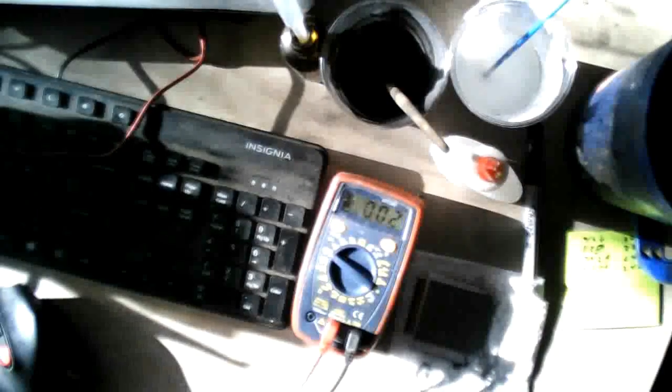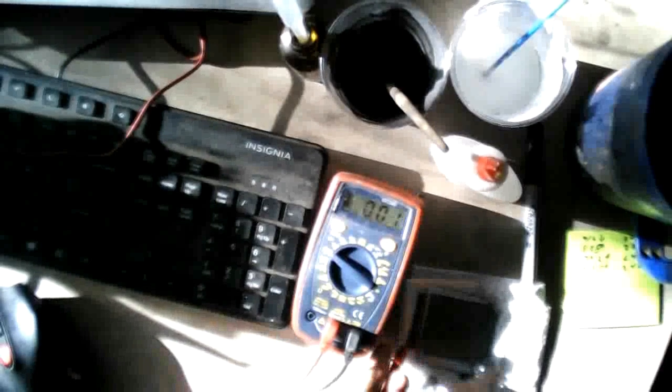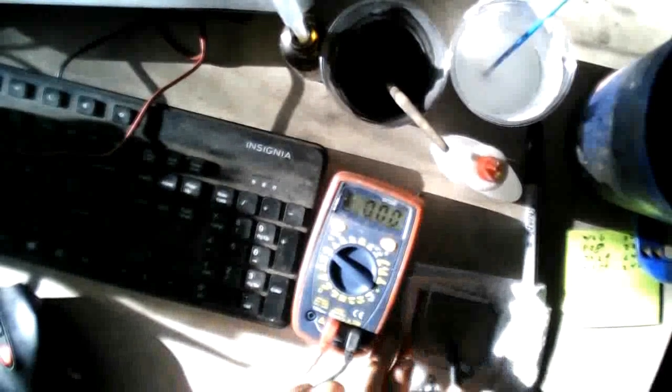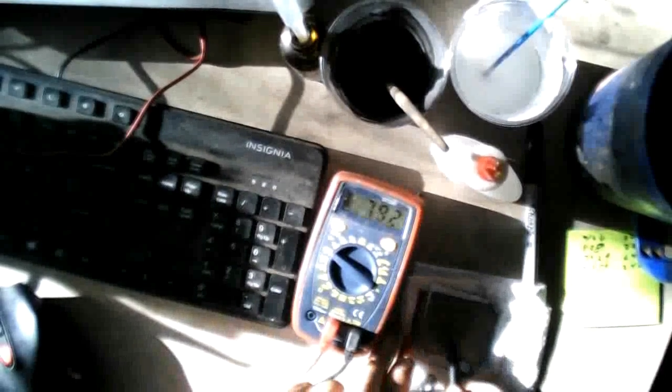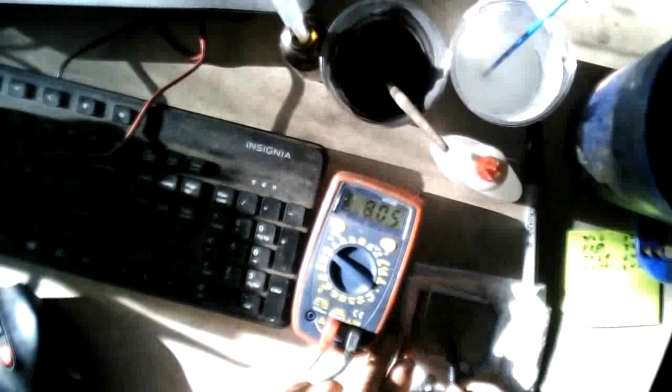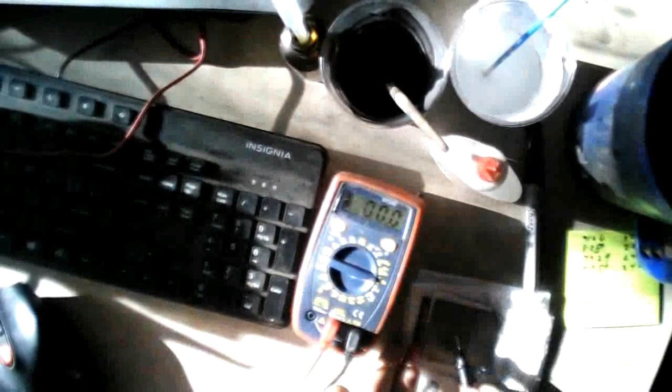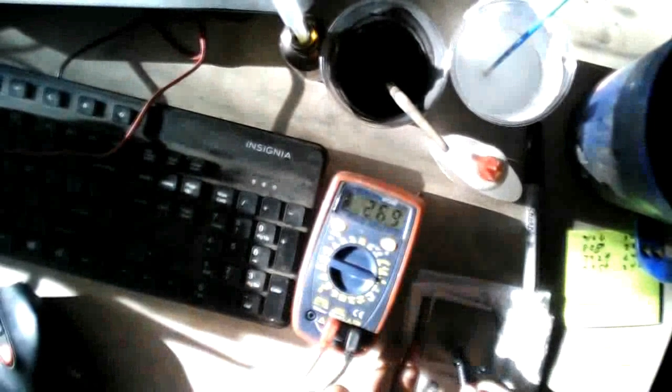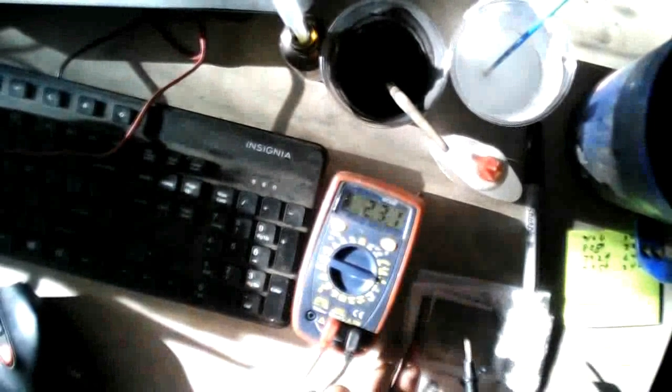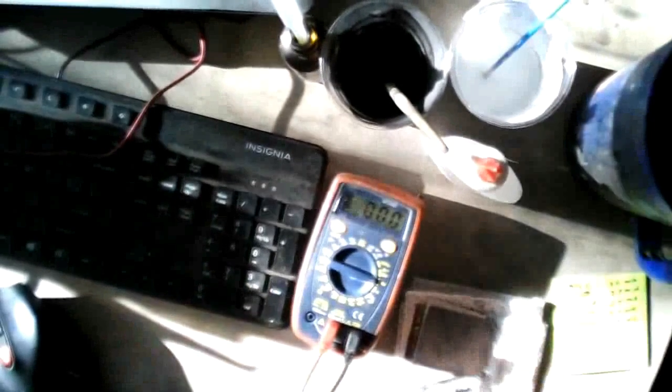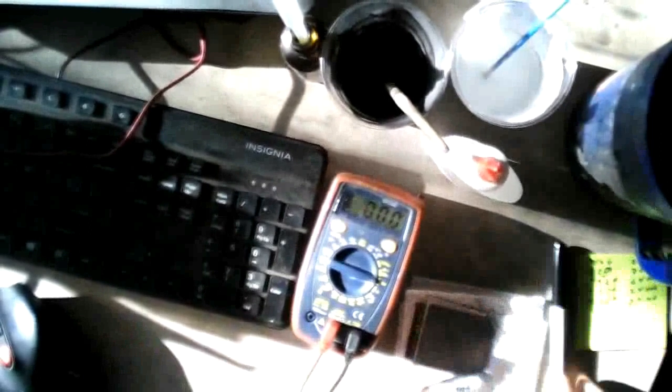Alright, back again for number 5. We've got another increase in volts. We're now back to 0.805, 0.806 and the amps are 3, 2, 1, 27. Alright, we're climbing.